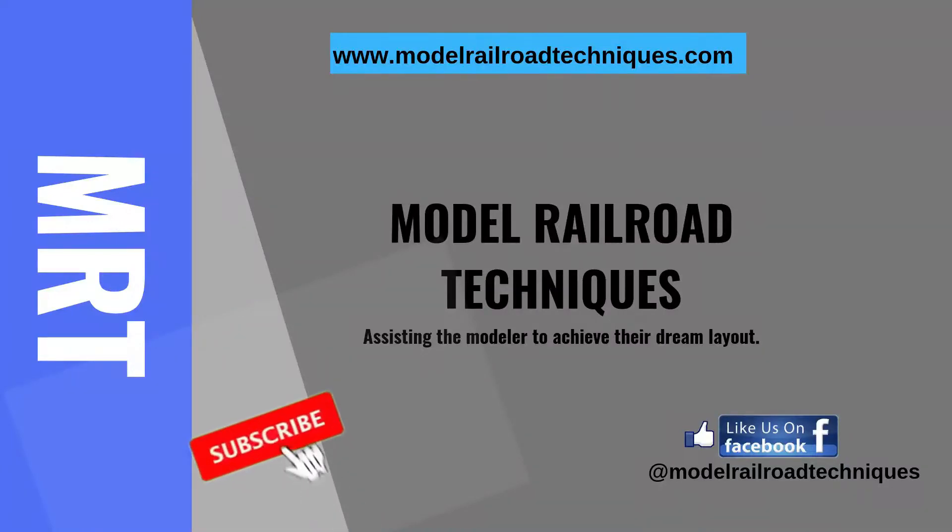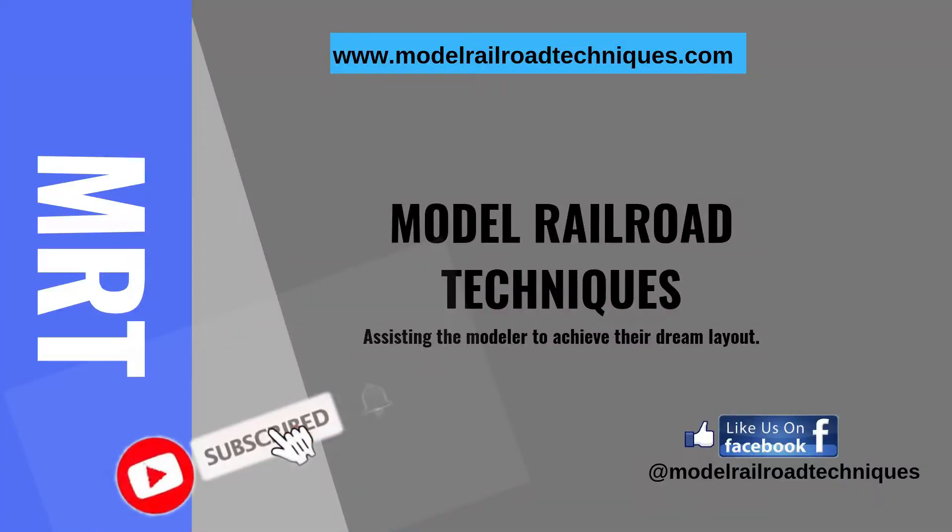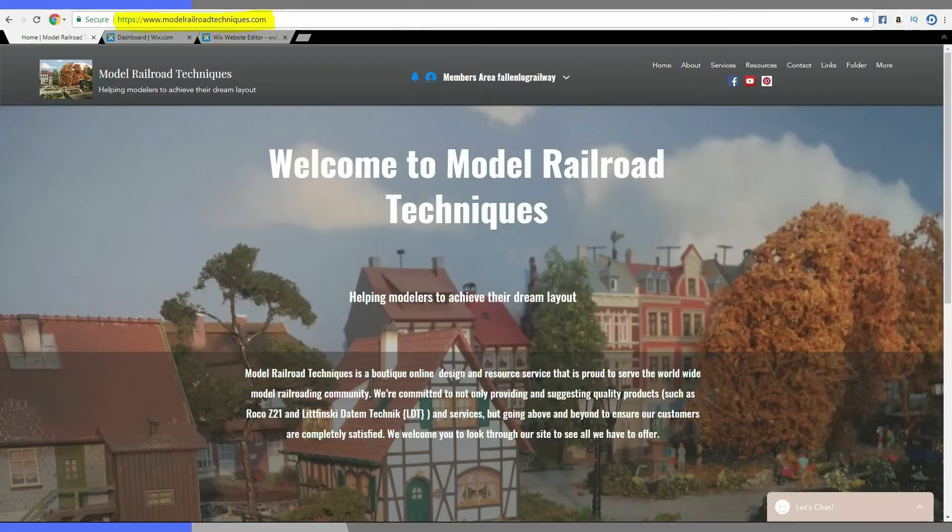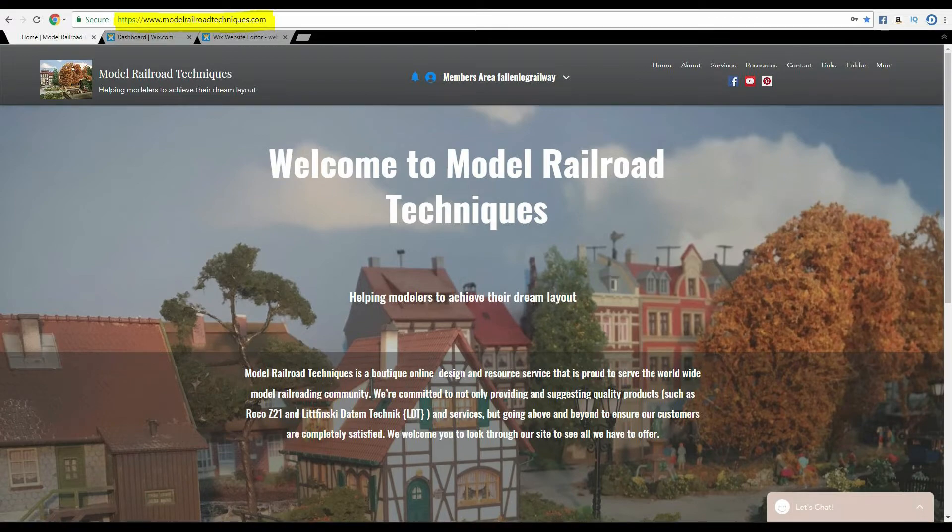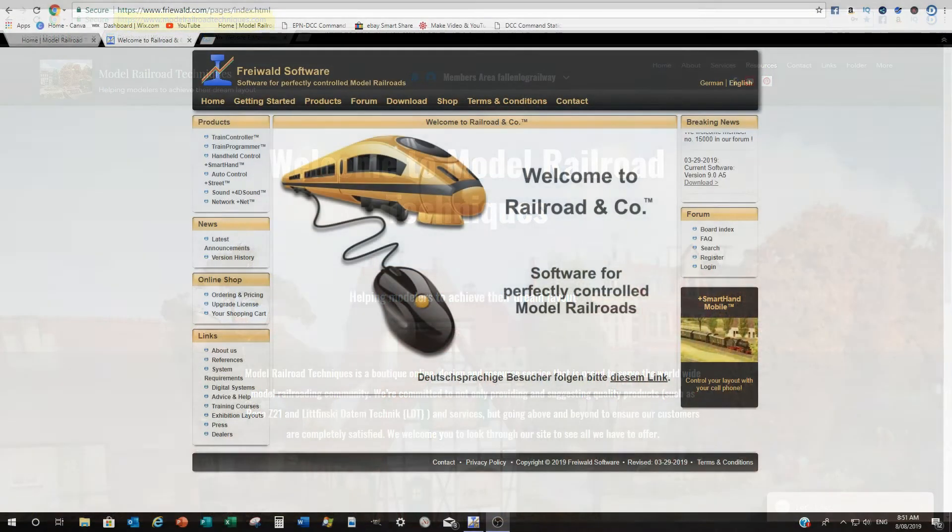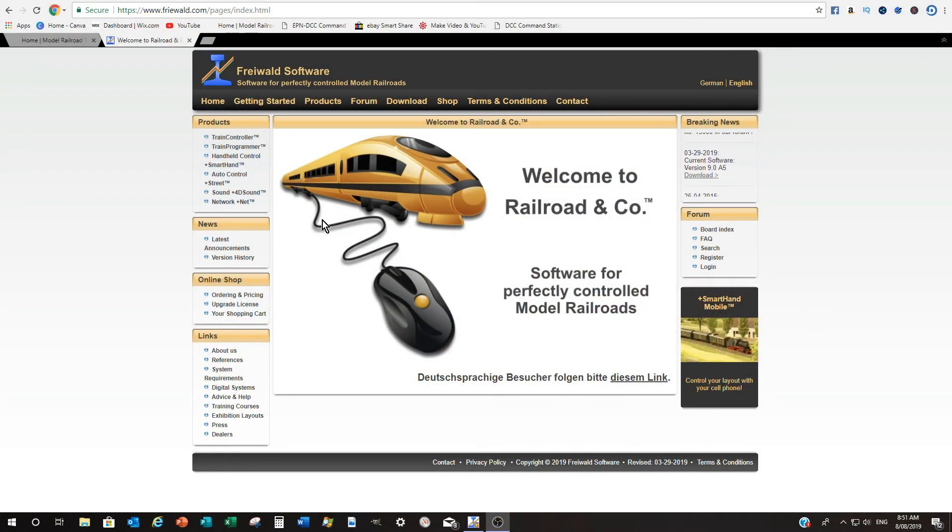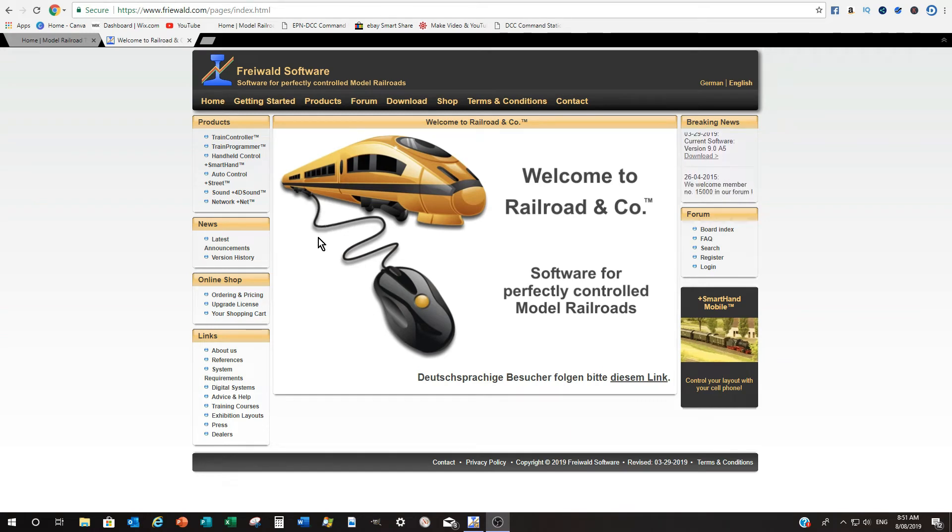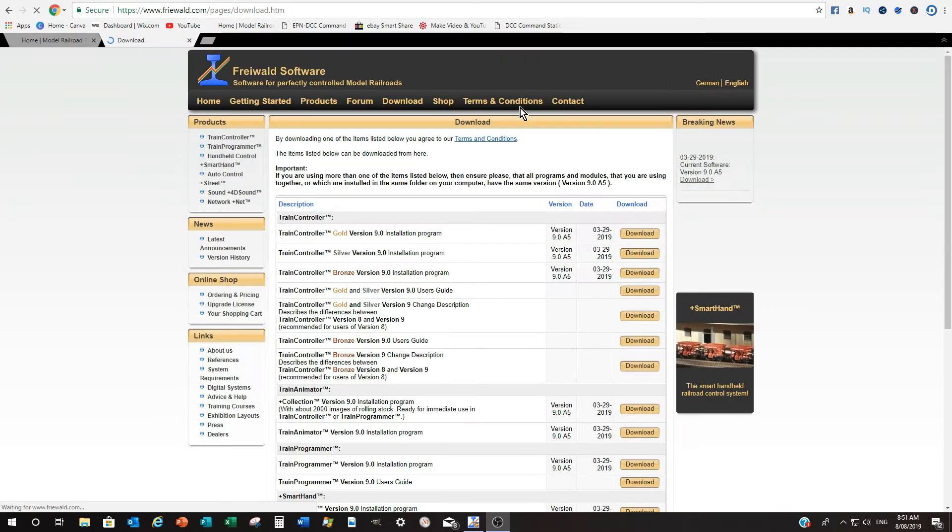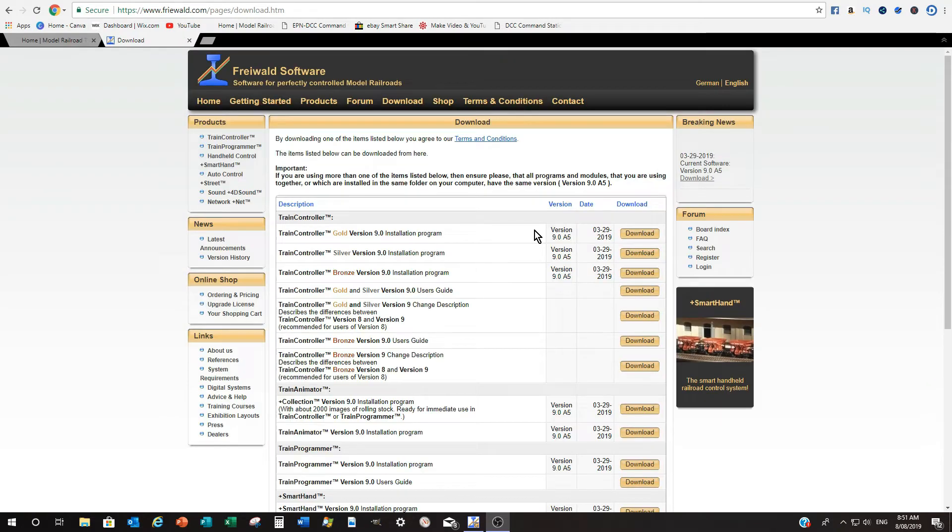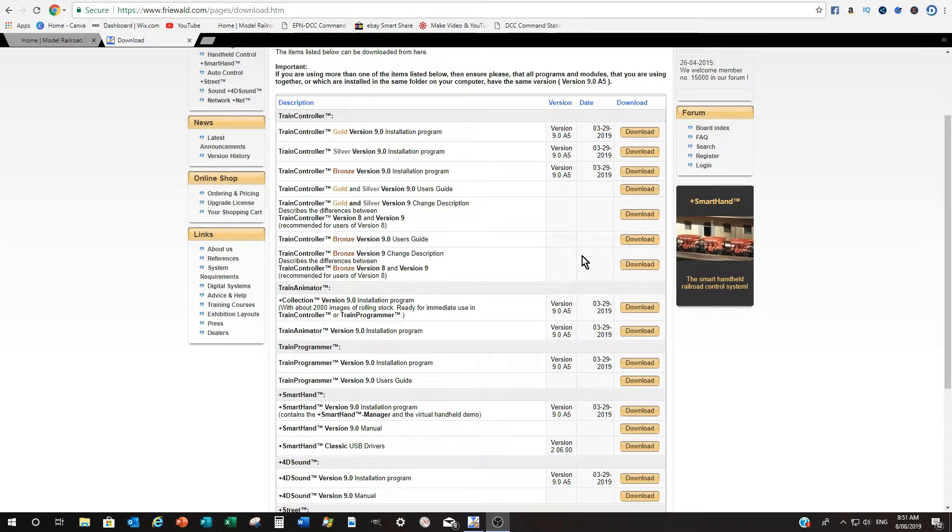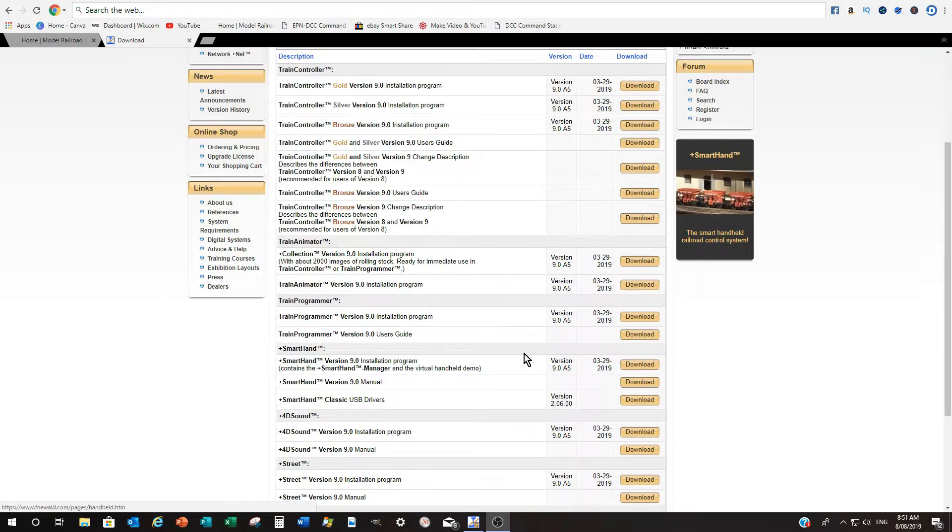If you're a first-time viewer, make sure you subscribe and hit the little bell icon to be notified of my upcoming videos. Make sure you like and share. Also follow us on Facebook. And please have a look at my new website, www.modelrailroadtechniques.com. Okay, so the first thing we need to do to activate Smart Hand is download it. I won't actually go into the ins and outs of downloading it because I think we all know how to do this. But you go into Freiwald software and you download it from that location there.